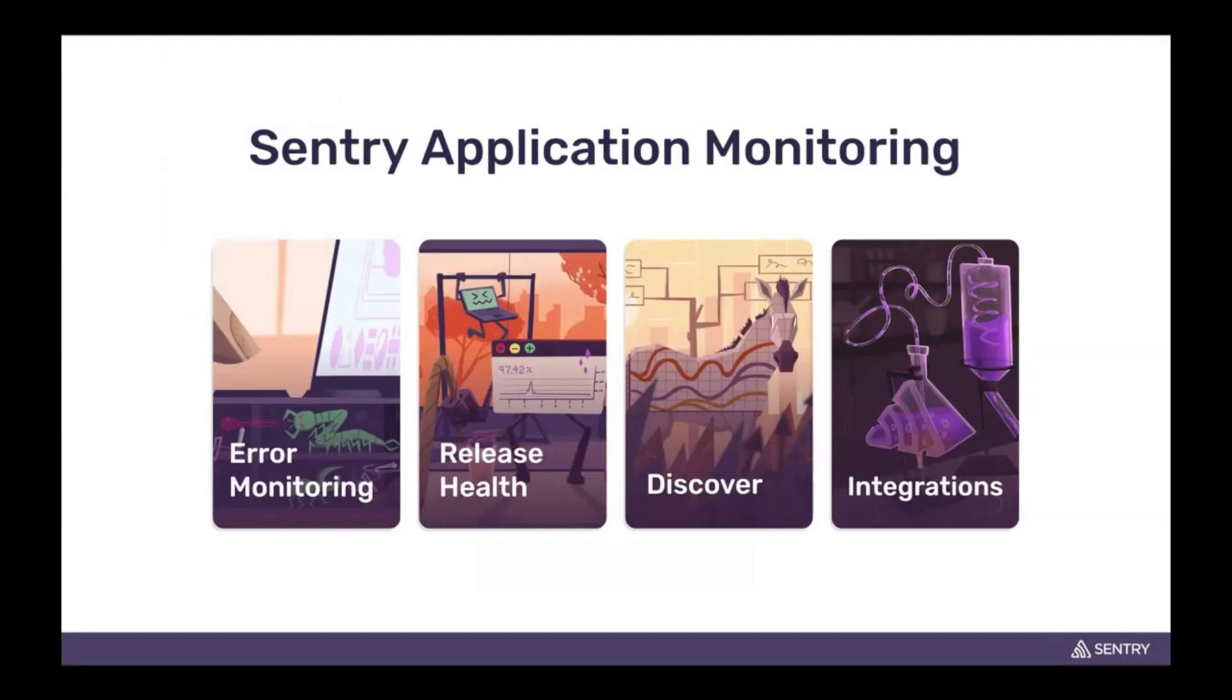Sentry as we know it consists of four main pillars. The first being error monitoring. We tell developers that their application is broken, give them all the details, and even show them the commit that caused that error so we can get to addressing it.